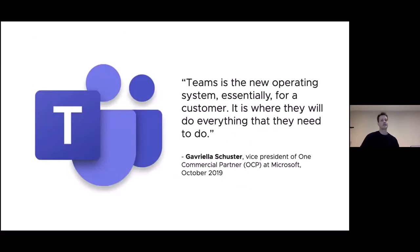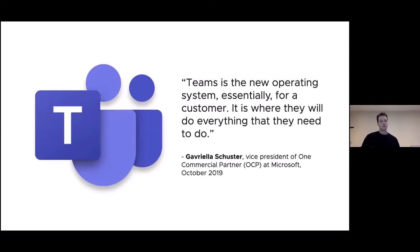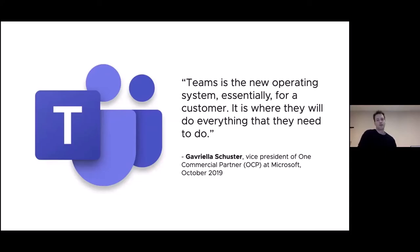And this slide says it all: Teams is the new operating system. Essentially for a customer, it's where they will do everything that they need to do. This is Microsoft saying this. Microsoft gets this. They want to recreate the glory of Windows so much that they bought GitHub and they own that, and they're also throwing everything they have at Teams. So where we are so far? Well, one, there's a new kind of operating system that hosts our applications. Two, COVID has forced us into a new way of working. And three, old agile practices don't work anymore. So if that's the case, we need to build our applications to suit this new working environment.